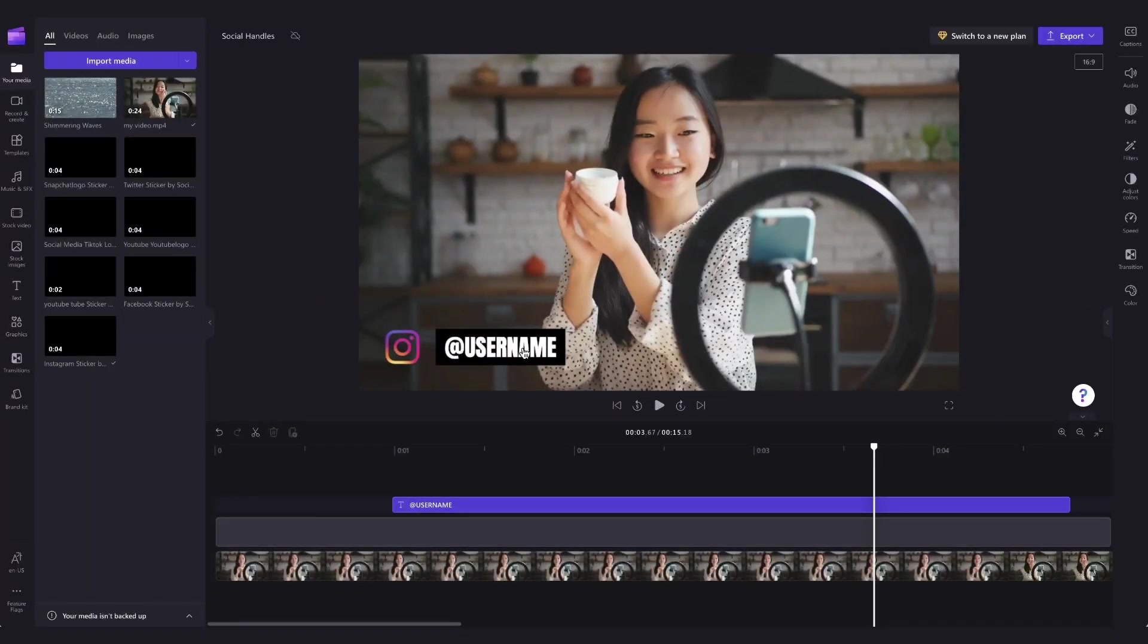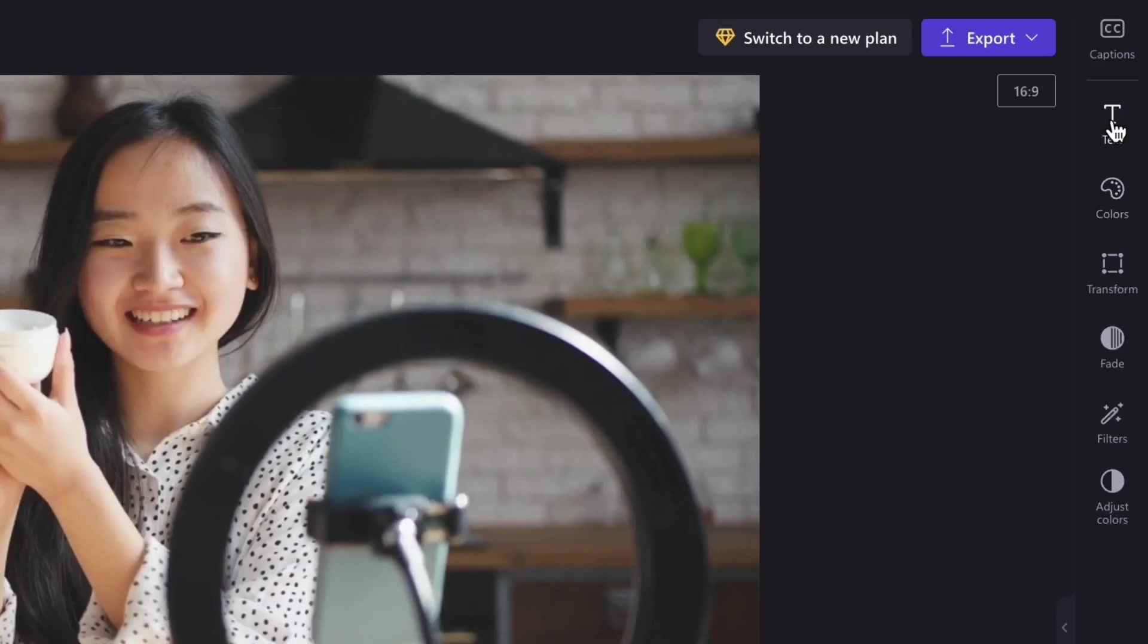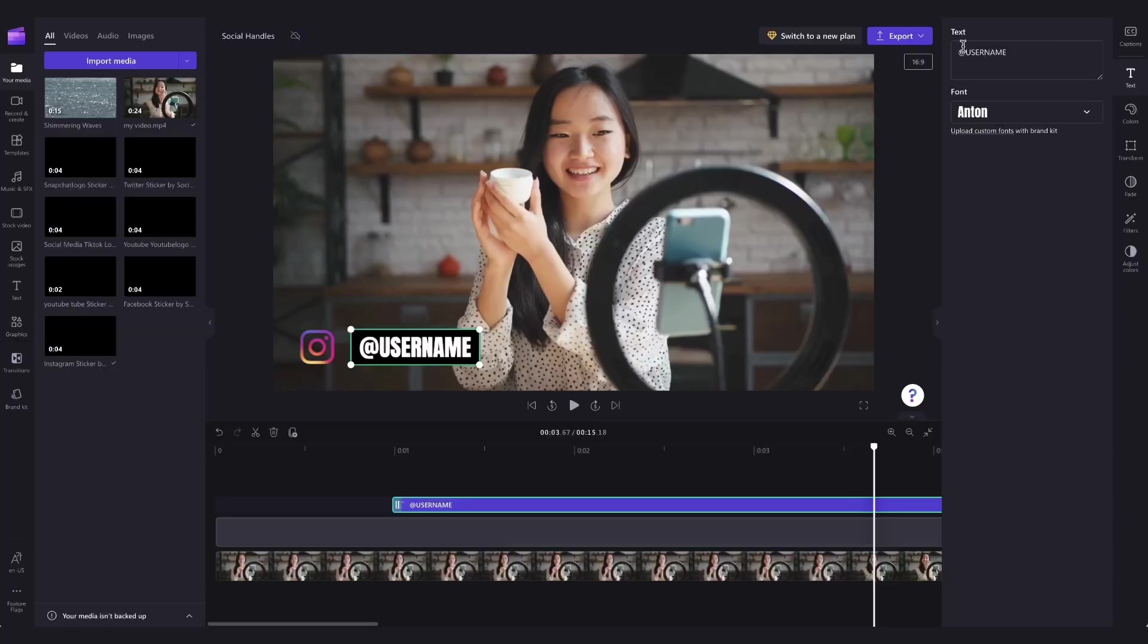Next, you'll change this text to your own social handle by clicking on the text box in the timeline, heading over to the property panel and clicking the text tab, then type out your social handle in this box here.